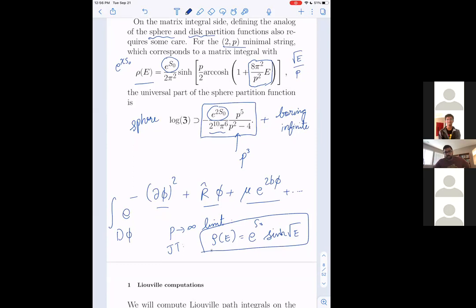If you take the p goes to infinity limit of this density of states formula, the r-cosh gets dominated by p — so you get roughly square root of E over p, and the p cancels. The density of states becomes rho(E) = e to the S_0 times sinh(sqrt(E)). This is the density of states of JT gravity. So JT gravity is a particular limit of this one-parameter family of theories.